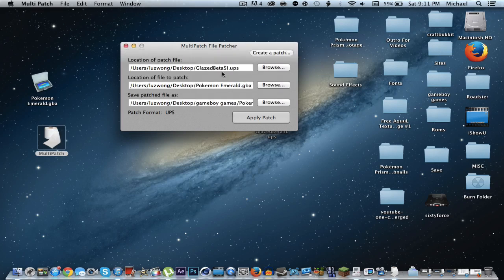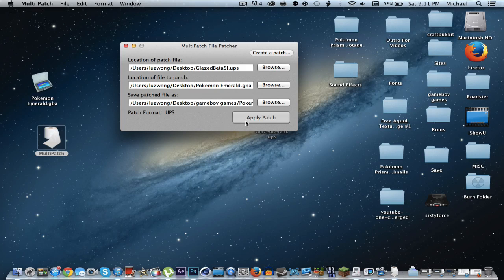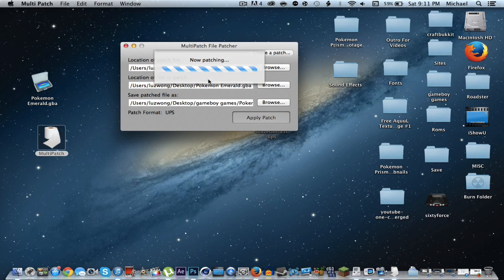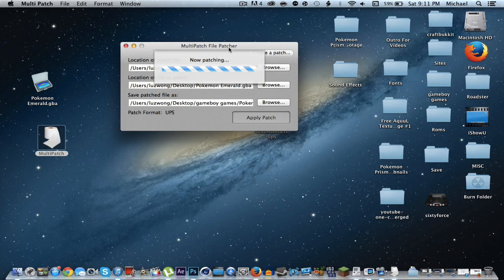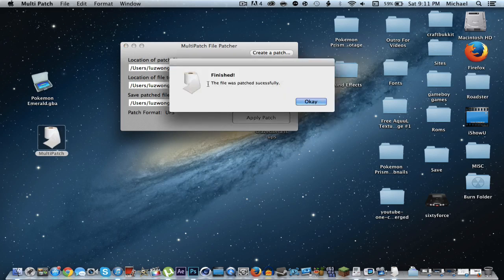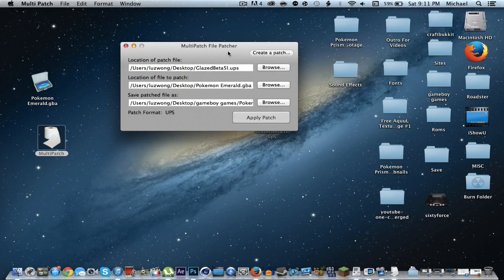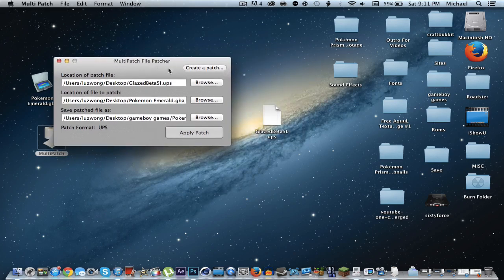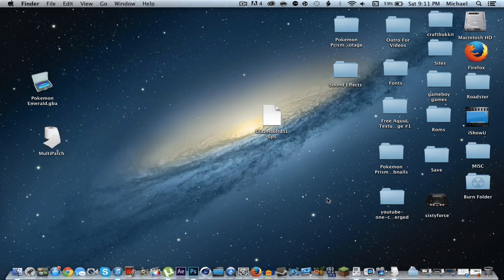Then click Apply Patch — it'll just take a second. Go ahead and crack your fingers, crack your thumbs, get a sip of water. When you come back it should say 'Finished — the file patch was successful.' After that you won't need Multi-Patch anymore; you won't need anything else.